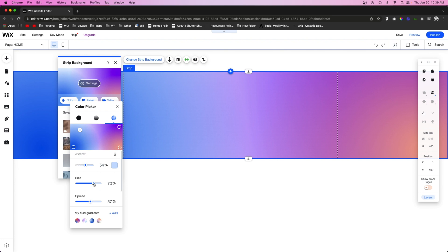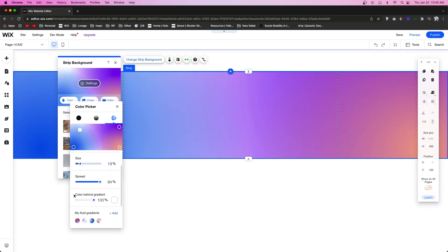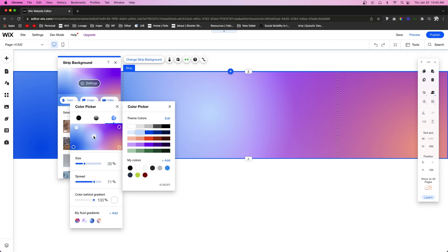We can change the size, we can change the spread, and we can actually change a color behind the gradient. Now if you want to add a color to the gradient, you can just select a random spot on the preview.